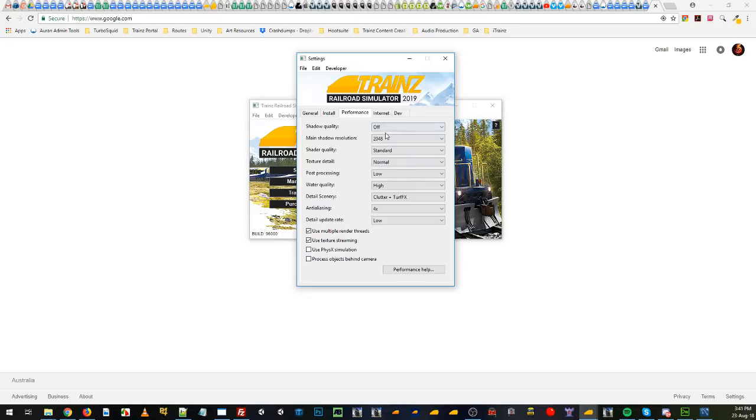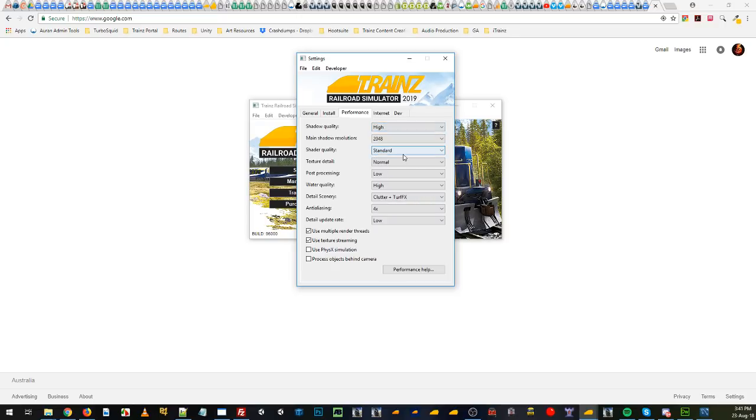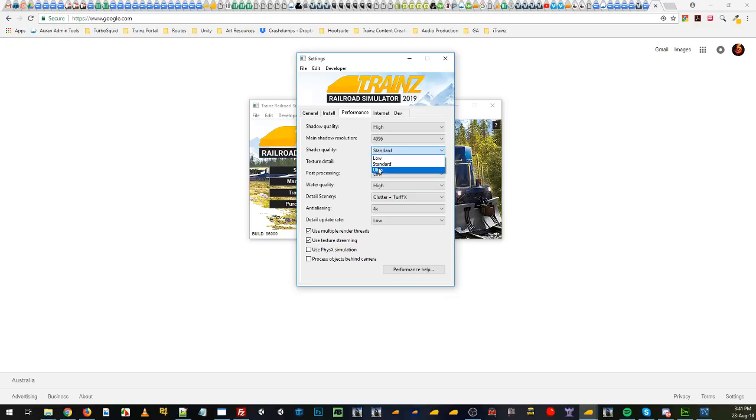Tweak the performance settings so that the TurfFX will actually show in game. What we might do is we'll put our shadows on high, a nice big resolution for the shadows. Our shader quality, we go to ultra that'll give us our parallax mapping on our ground textures and materials on our meshes.